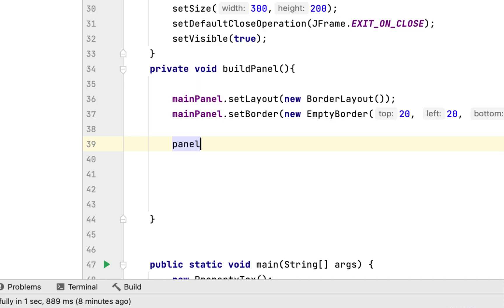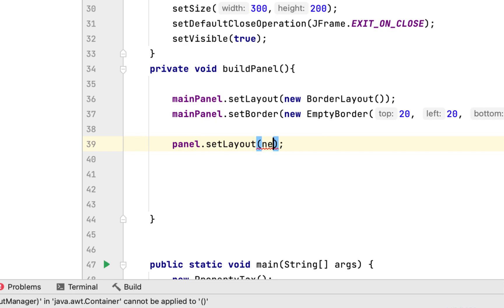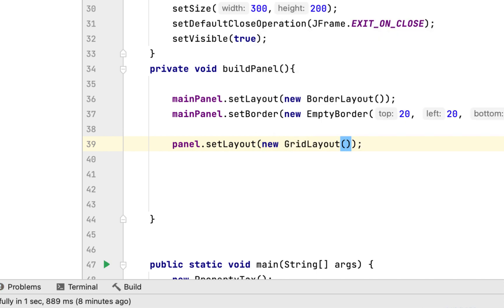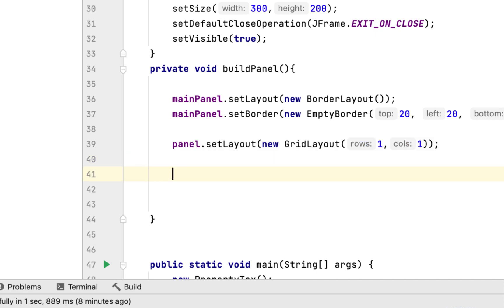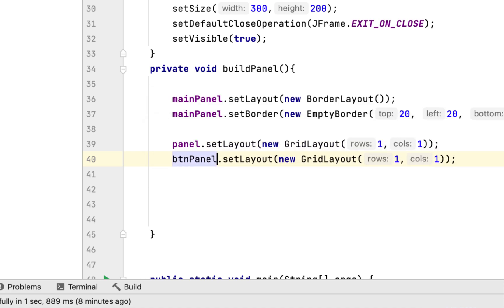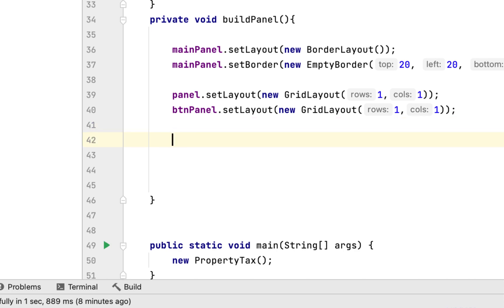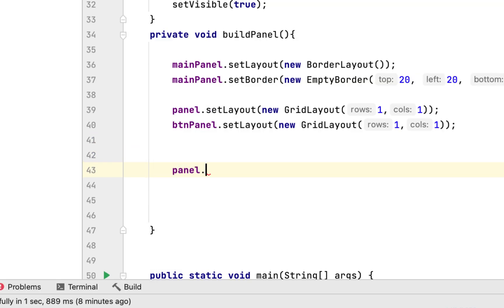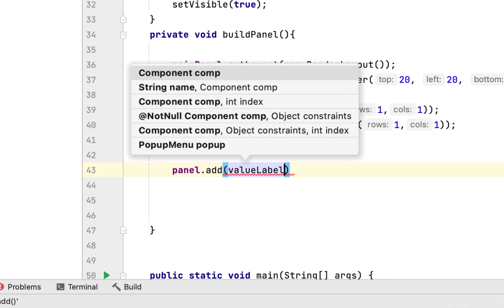Then we set the layout of the panel that will contain the label and the text field. This will have a GridLayout with one row and one column. The button panel will be exactly the same GridLayout with one row and one column.